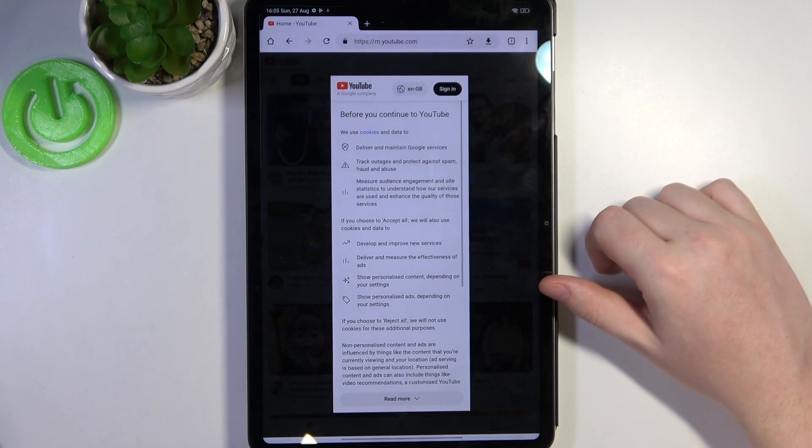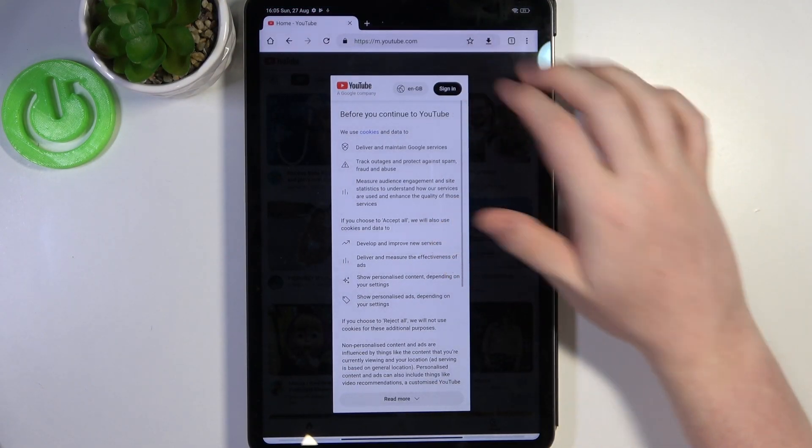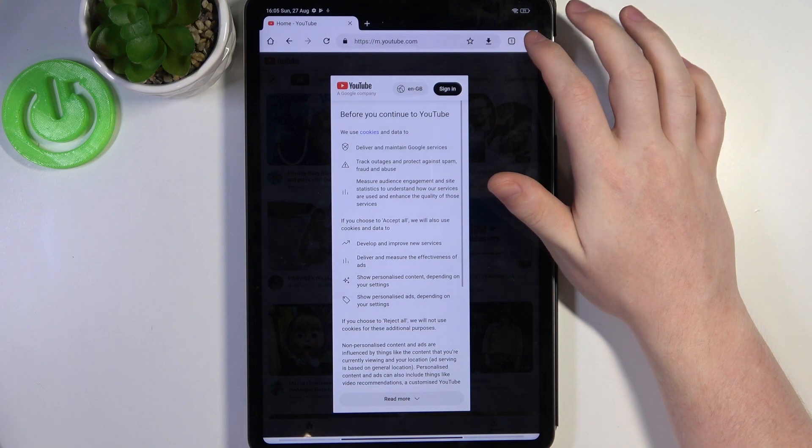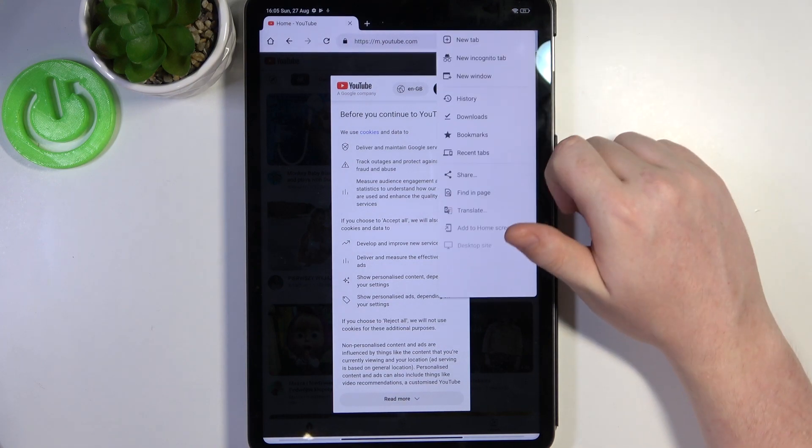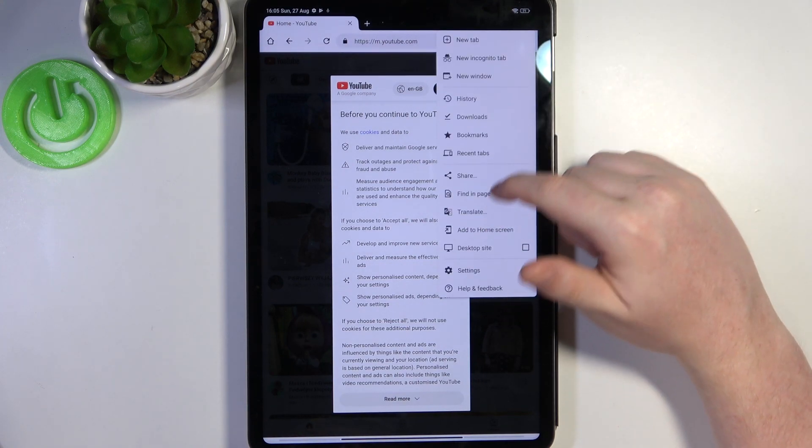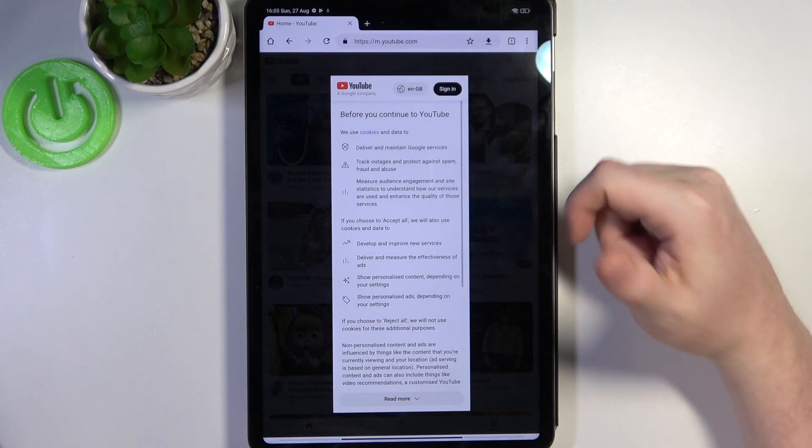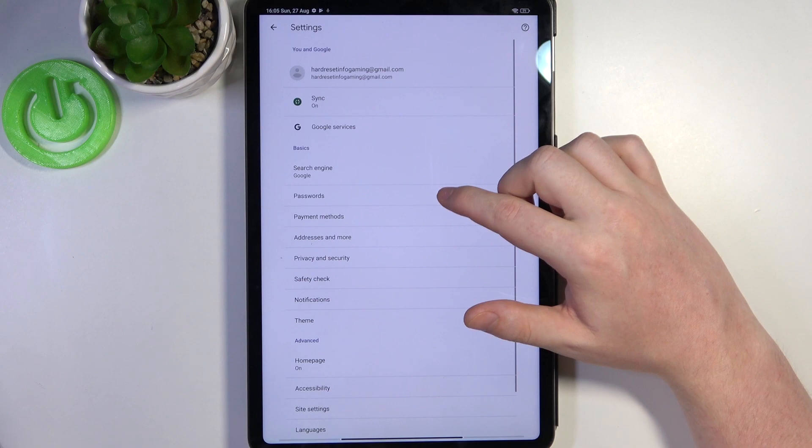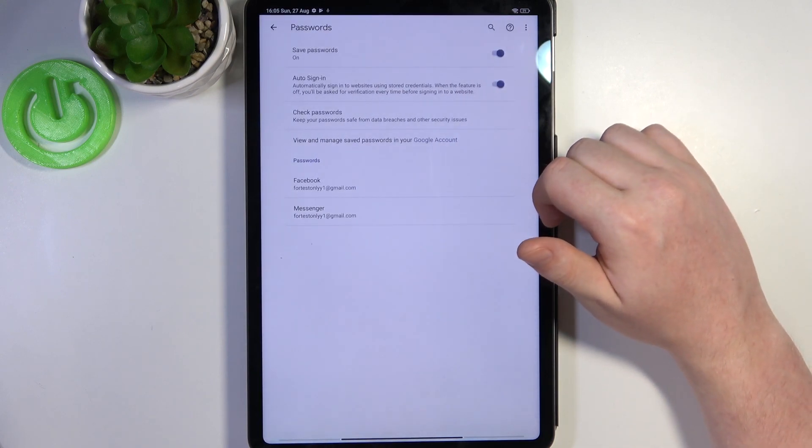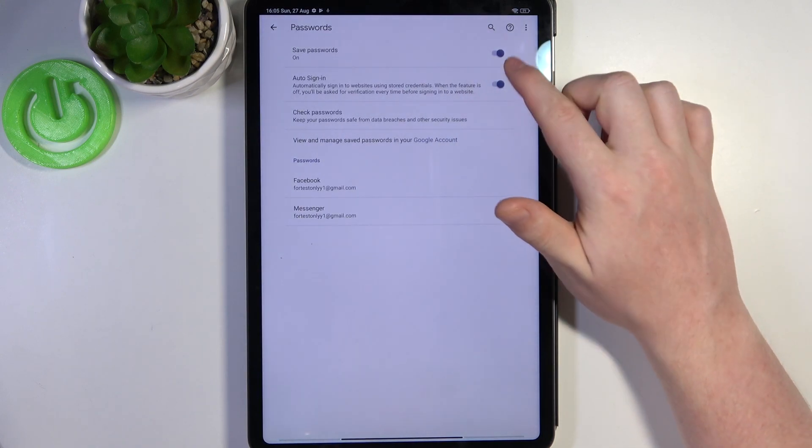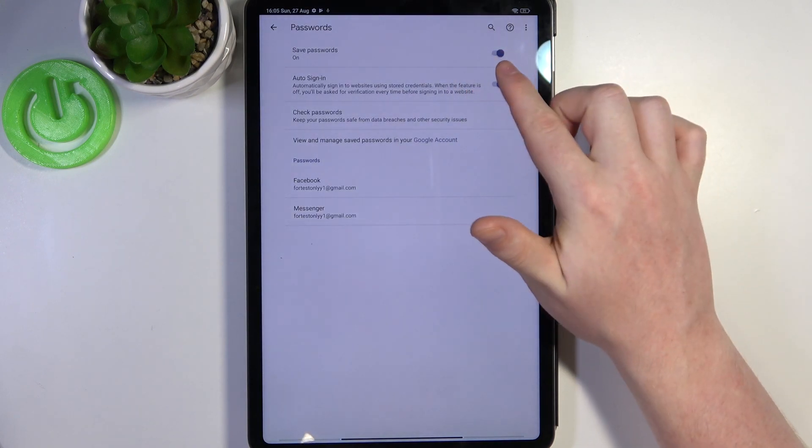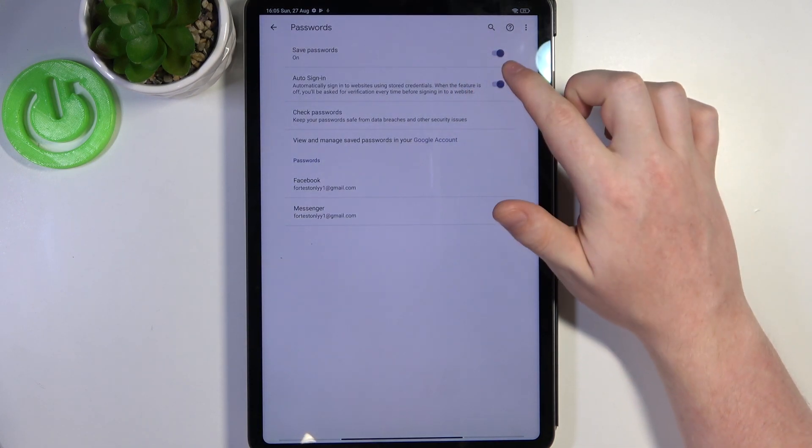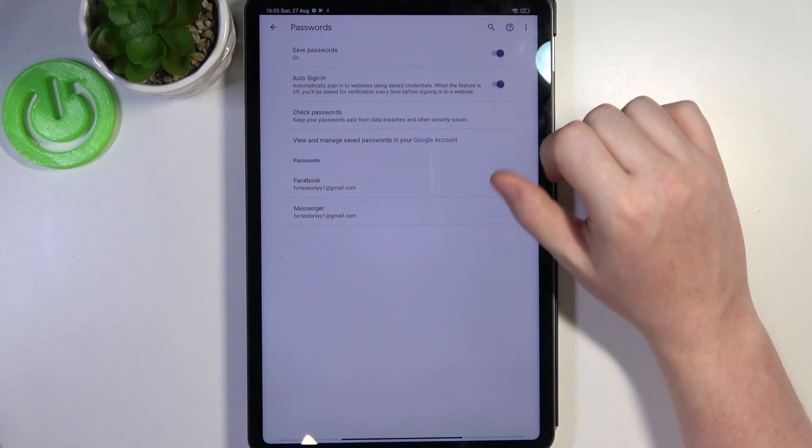To do this we'll need to open Google Chrome, then click on the three dots in the top right corner of the screen and move to the settings. Inside, select passwords and here make sure that save passwords is enabled.